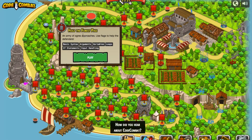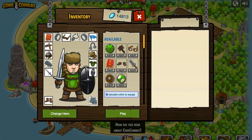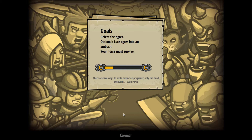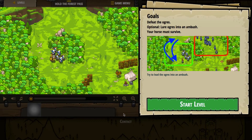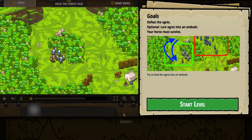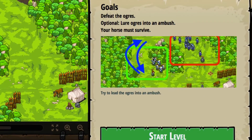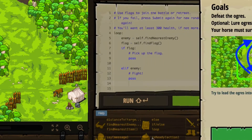Let's go ahead and press play. It doesn't look like I need to equip anything different, so I'll just press play and move forward. We have to defeat the ogres. Our horse needs to survive, so it looks like we've got a horse in this exercise. This one's a bit slow to load. We have to defeat the ogres, optionally lure the ogres into an ambush, but make sure that our horse survives if you try to lead the ogres into an ambush. These are the bad guys over here — let's start the level and see if they give us some hints in the code.